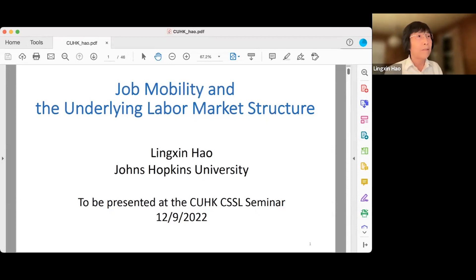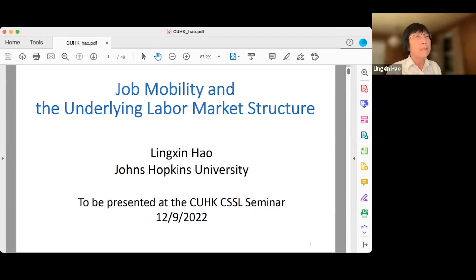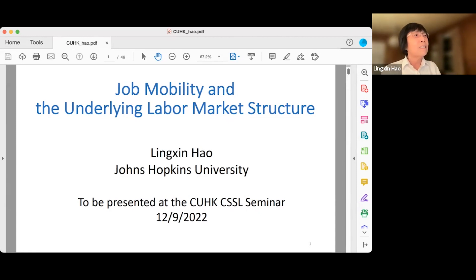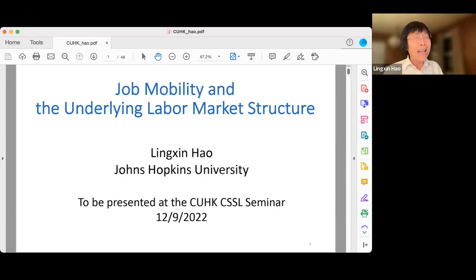First, let me acknowledge my team, which includes one sociologist, one network econometrician, and four applied math and graph theory researchers ranging from very senior faculty to students. This research is supported by NSF, and NSF reviewers said it is a 'dream team.' We have to take advantage of this team and create something interesting.